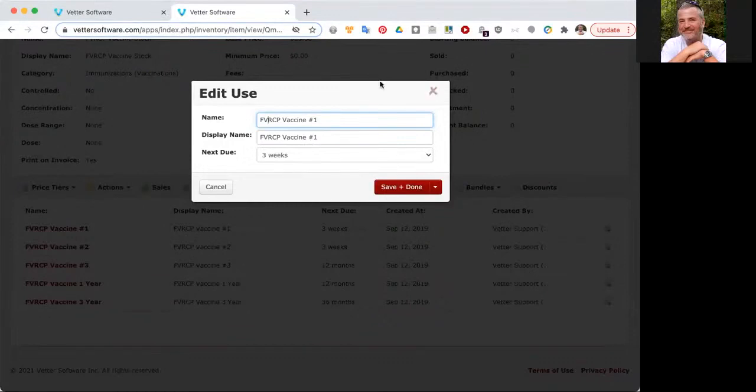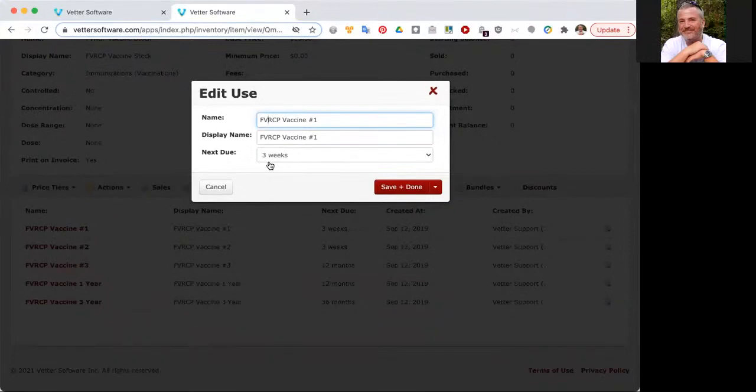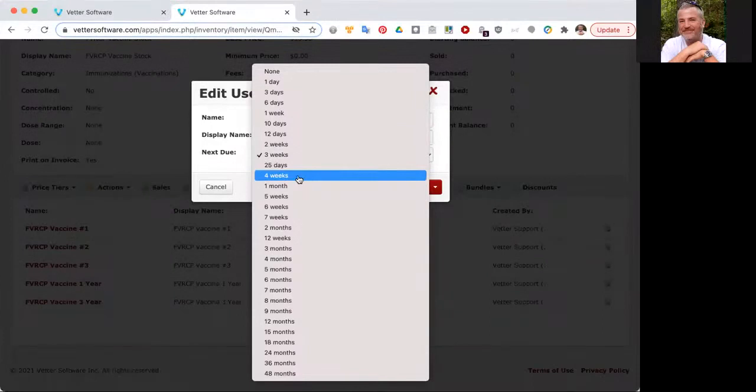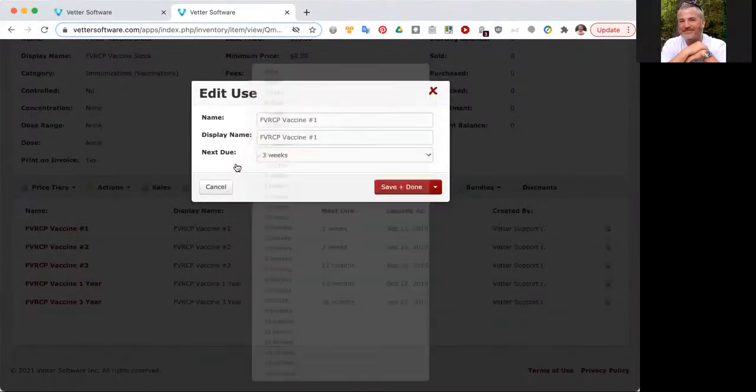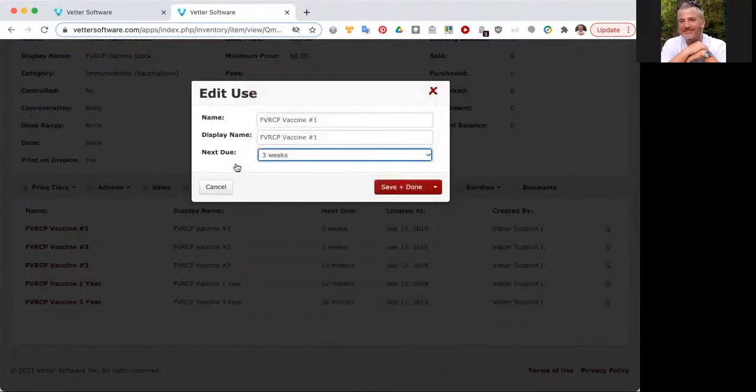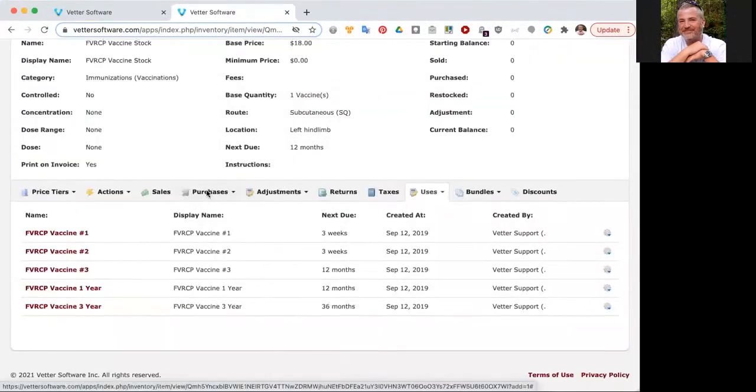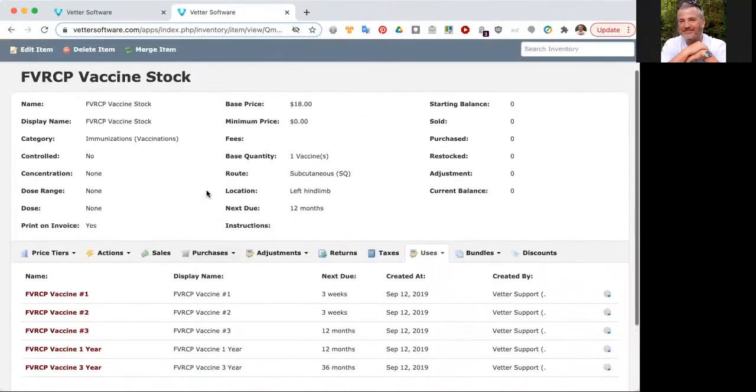Let's say that your vaccine protocol is not a three-week protocol. The data that we loaded into your account is all set to three weeks by default. What you can do is you can open up these items, number one and number two, and you can simply change from three weeks to four weeks. Just click save. Going forward, that four-week protocol will be set up.